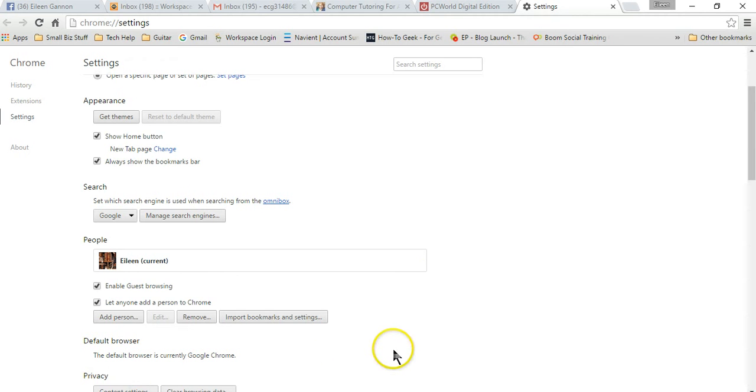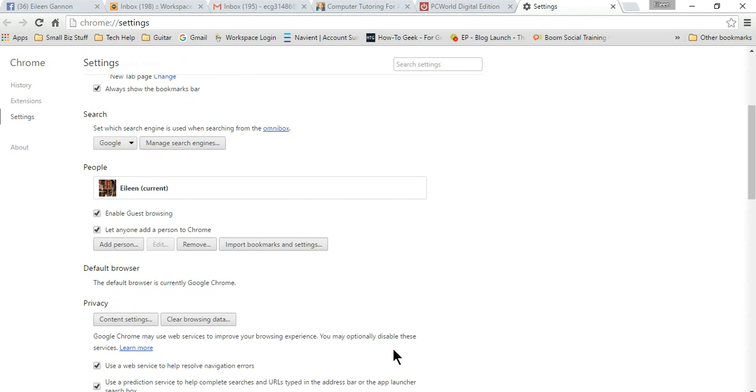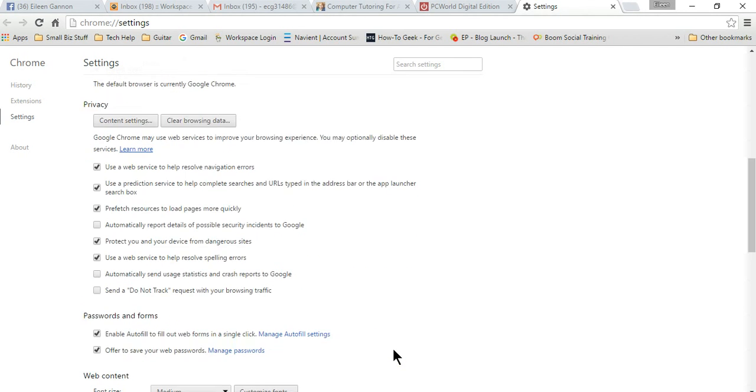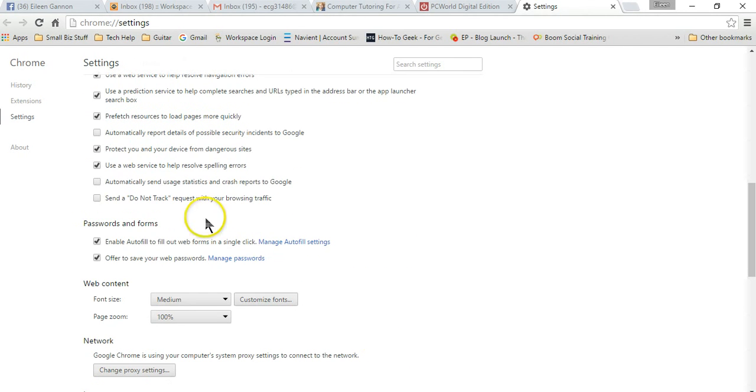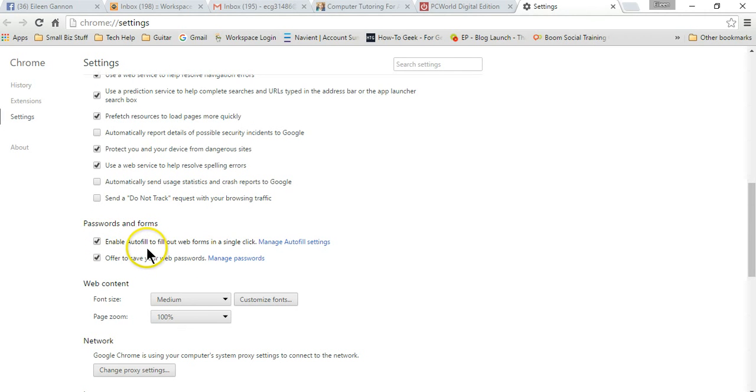When settings comes up, we're going to scroll down again and go to show advanced settings. Under advanced settings, we're going to scroll down just a little bit further where it says passwords and forms. You see I have already selected enable autofill to fill out web forms in a single click.